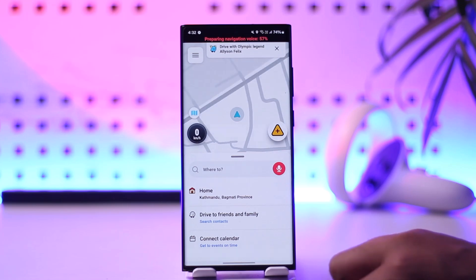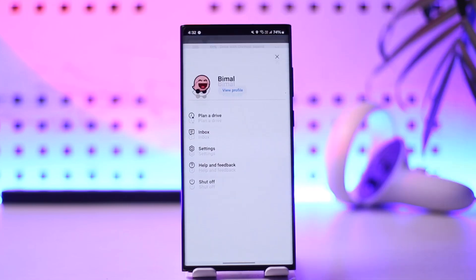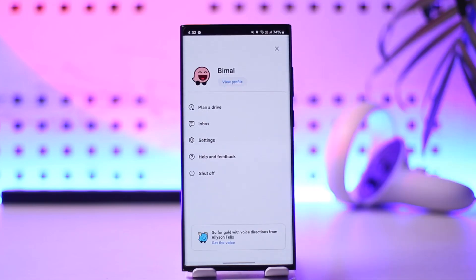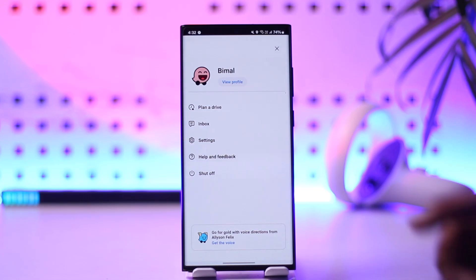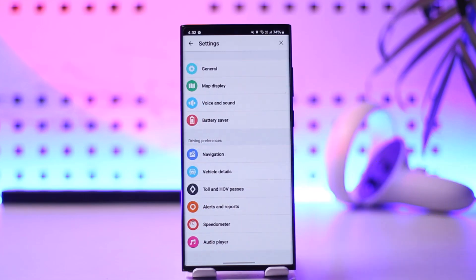Now from here what you have to do is simply tap on the three lines option from the top left of the screen and you will come to this particular page. From here, tap on the settings option and when you tap on settings, these are the kind of interface that you will see.